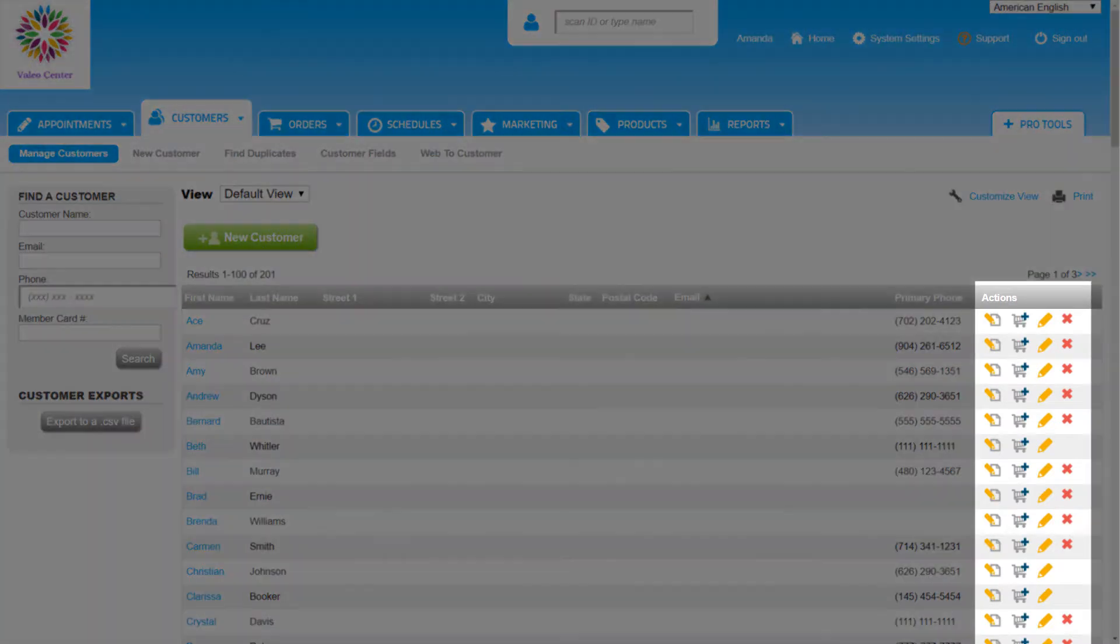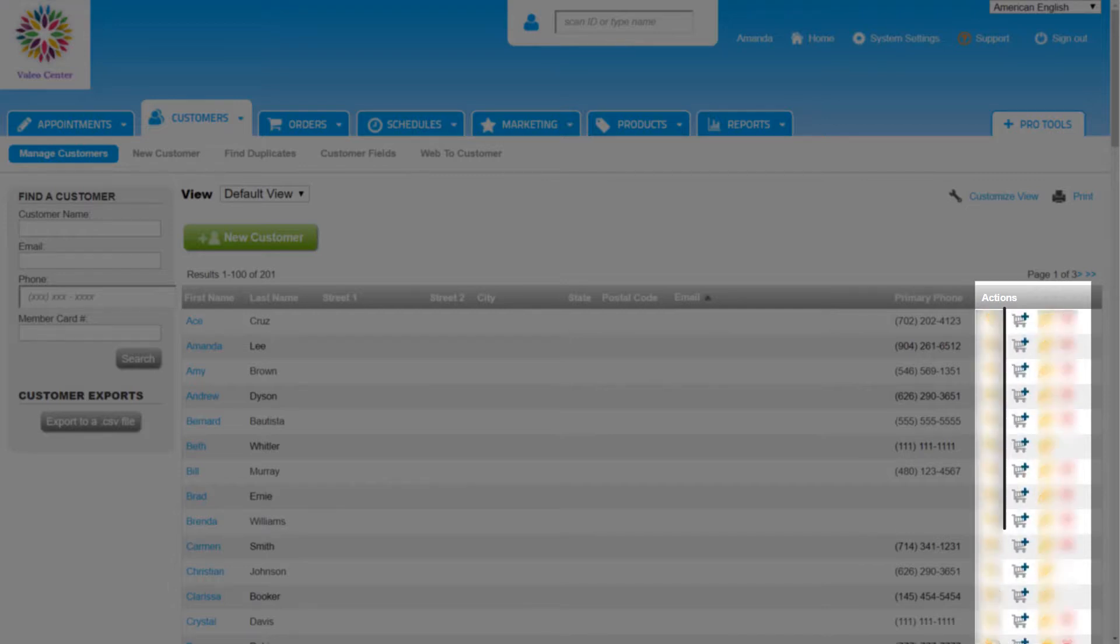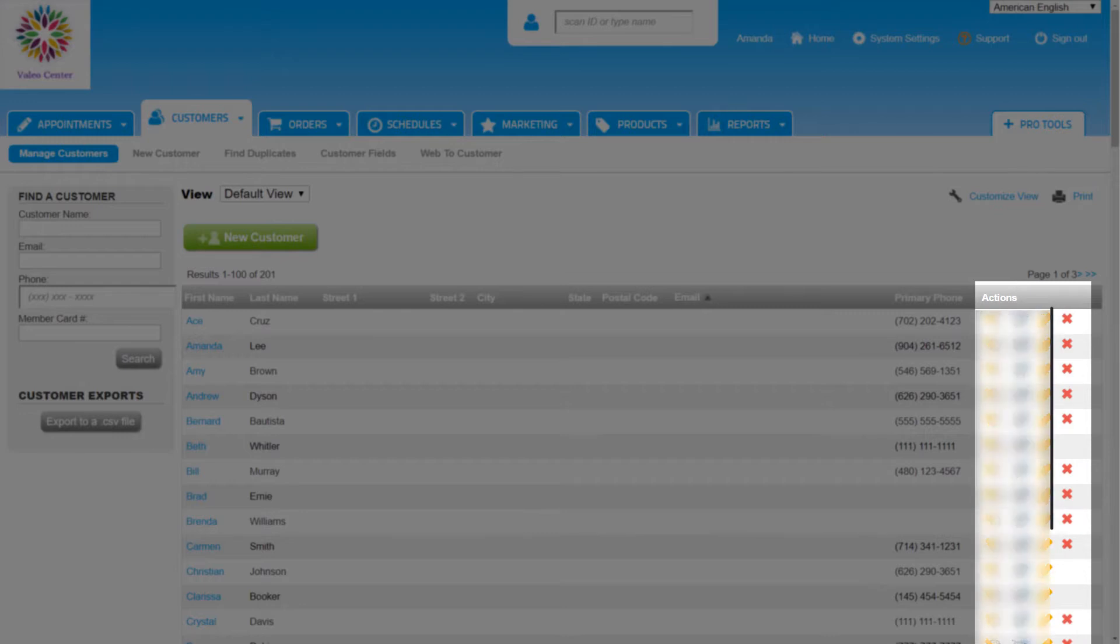From the Actions column on the right of the list, we can review the customer profile by clicking the View icon, create a new order for the customer by clicking the Cart icon, edit the information in the Details tab of the profile by clicking the Pencil icon, and we can delete the customer from the system altogether.